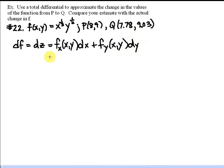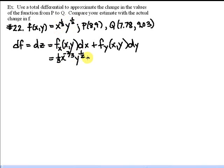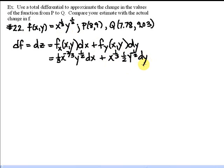To find this, we need the partial derivatives. Holding y constant, we take the derivative of x to the one-third: one-third x to the negative two-thirds times y to the one-half times dx. Holding x constant, we have x to the one-third times the derivative of y to the one-half, which is one-half y to the negative one-half times dy. That's the formula for df — which is an approximation of Δf, the change in the function f.